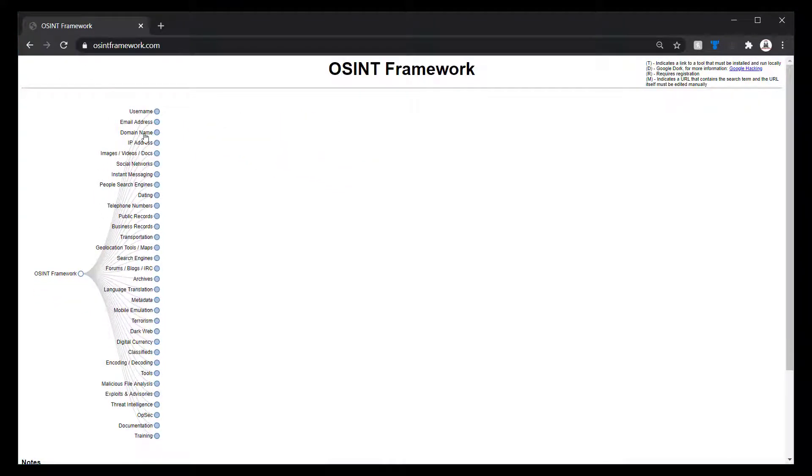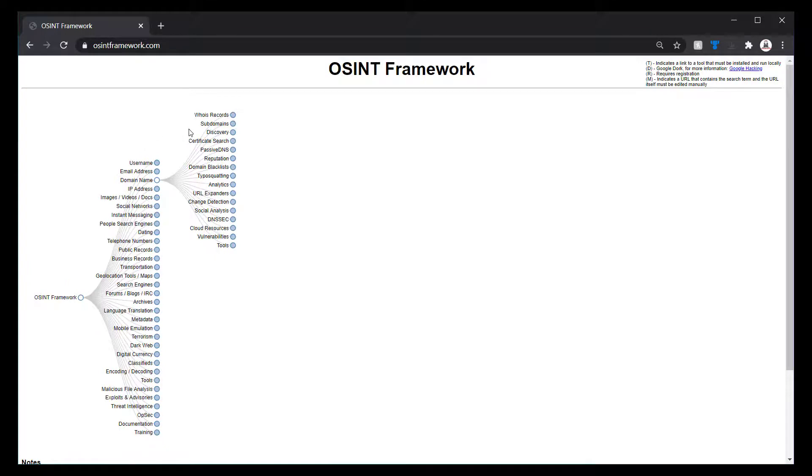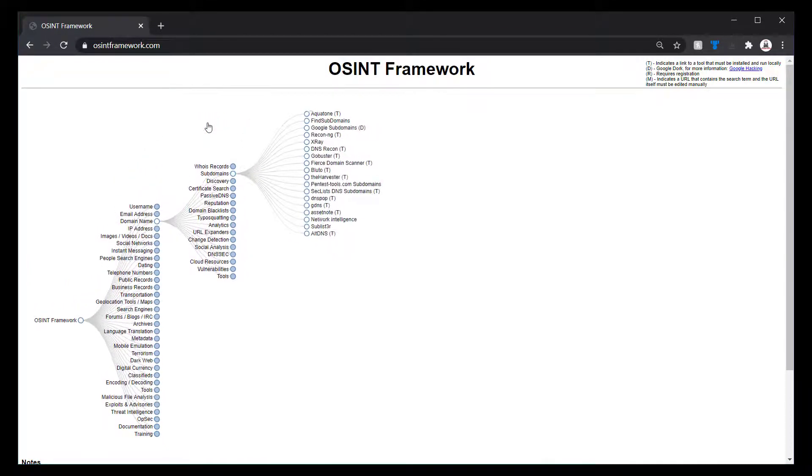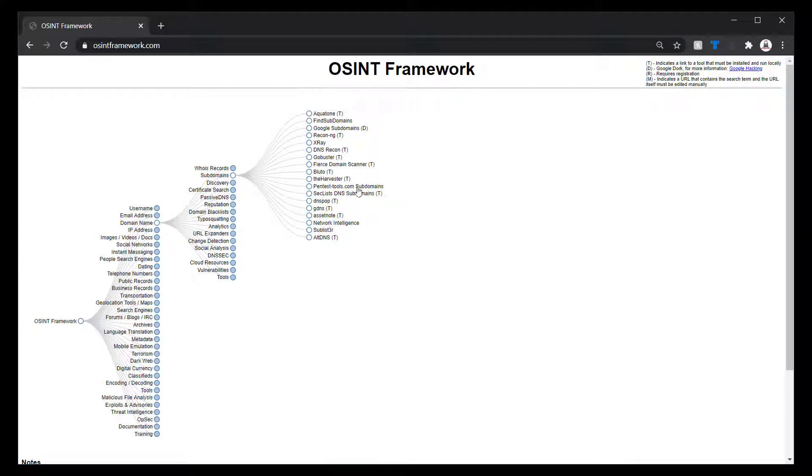You have some content-related domain. Again, looking for subdomains, things in that area. Most of these are going to be tools. So again, like we're talking about...